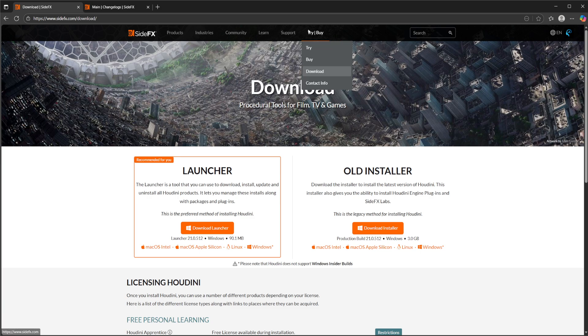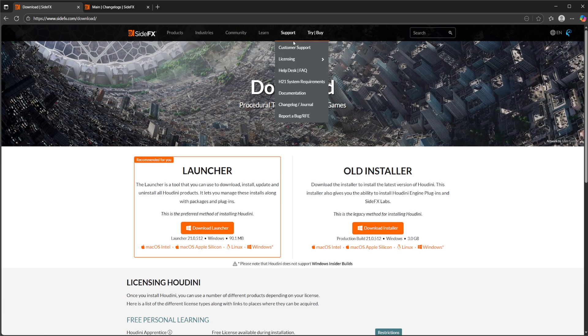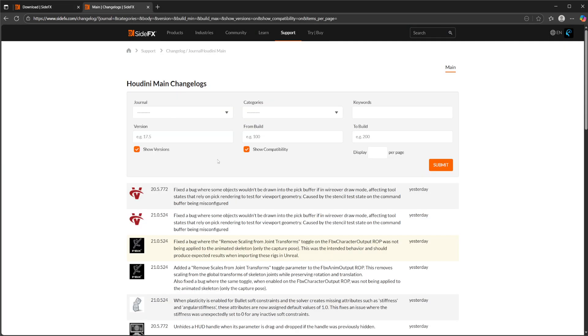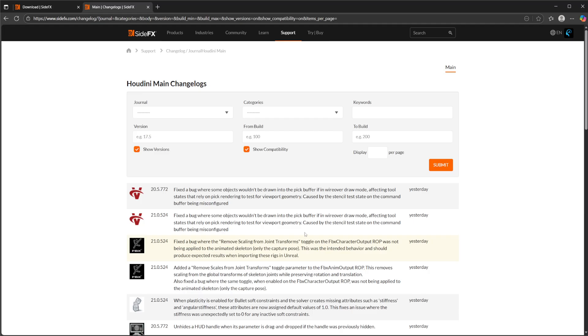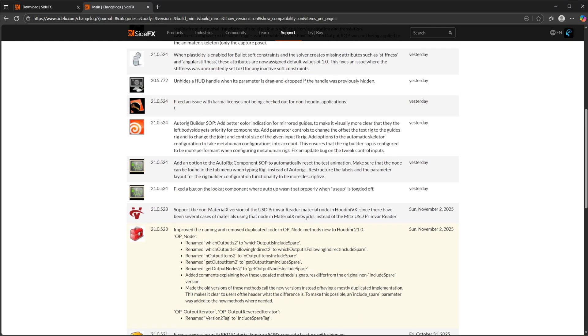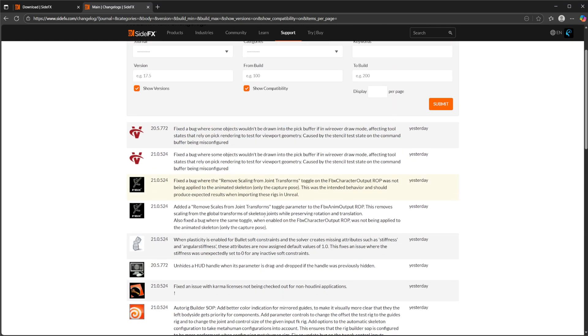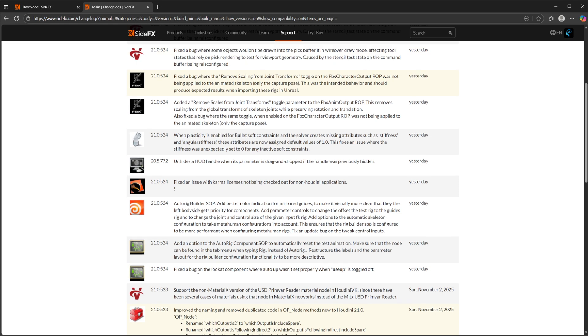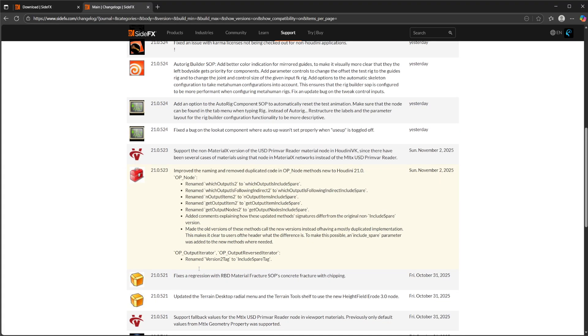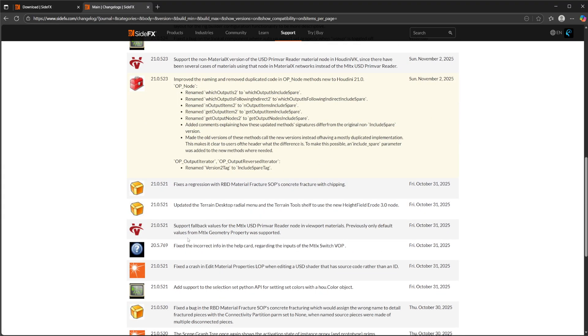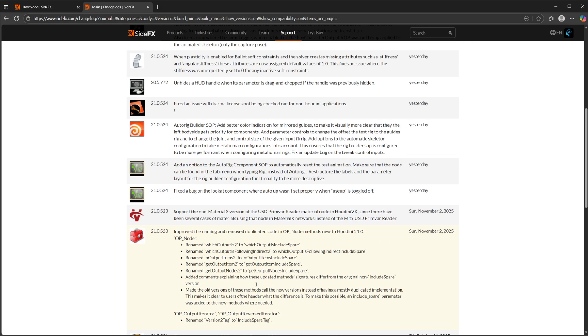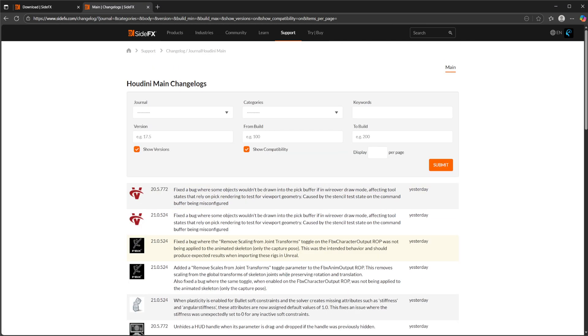But if you come over to support and you can come to this changelog journal, it's going to bring you to this page. You can see all the different updates that are added to Houdini. These are the daily builds typically, but all these compound into the production build. So eventually you get to the production builds which you can then download, which are a little bit more stable.